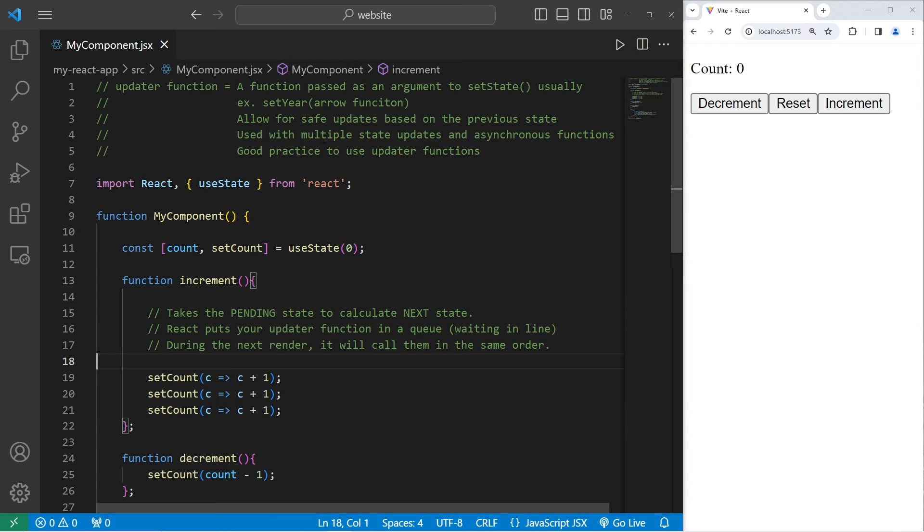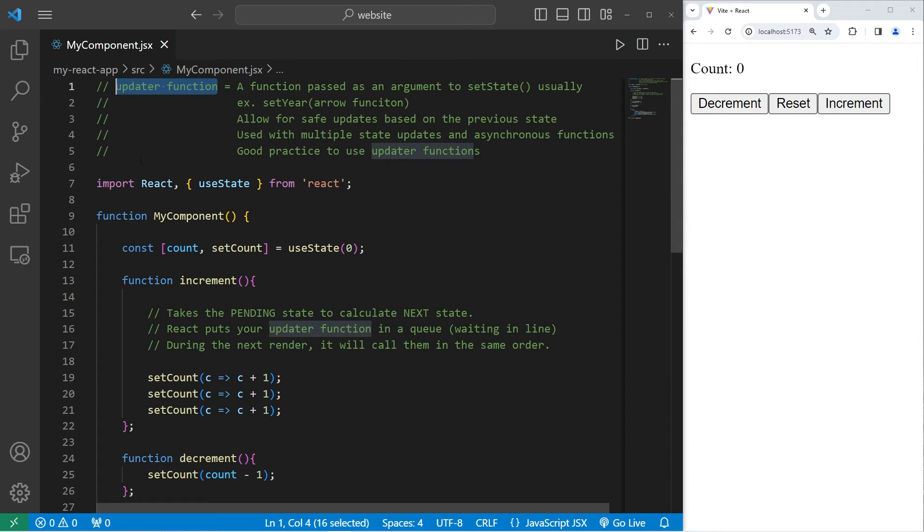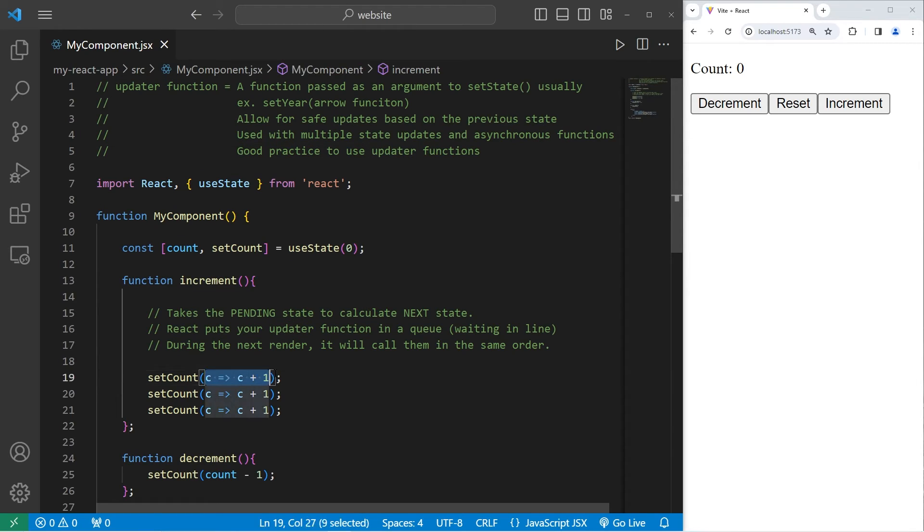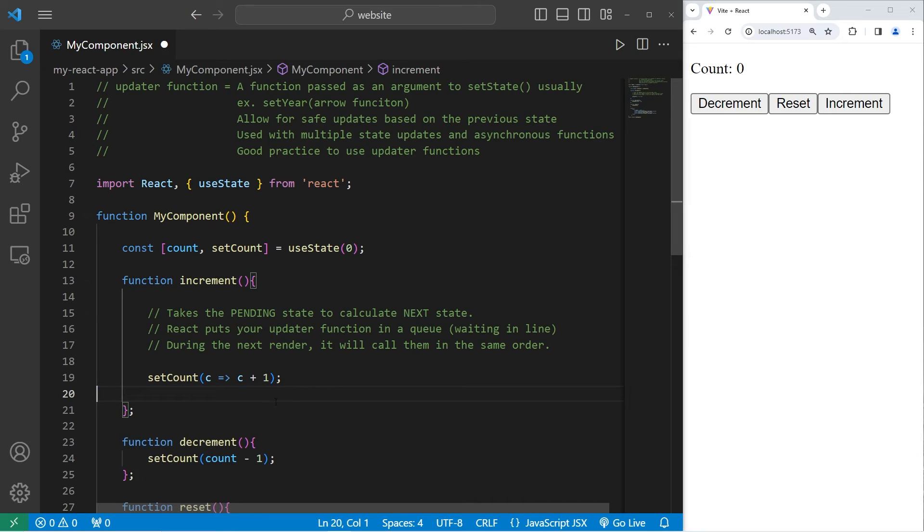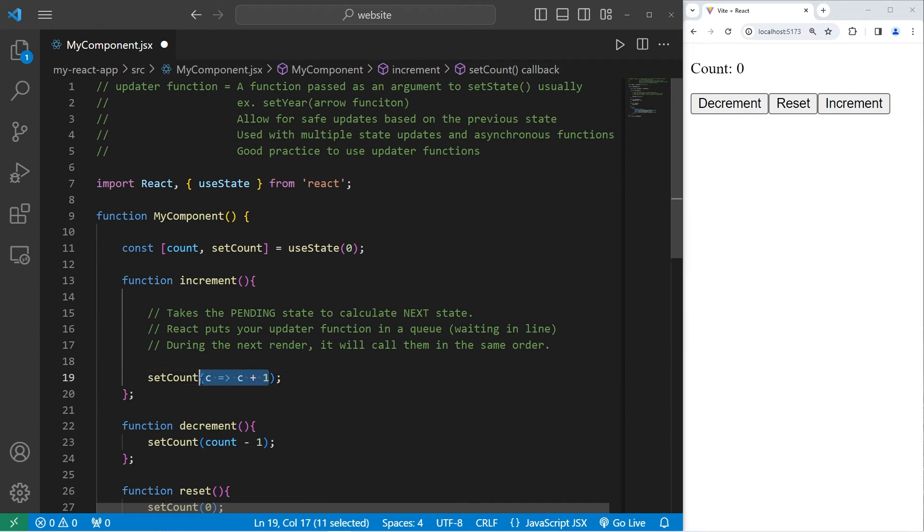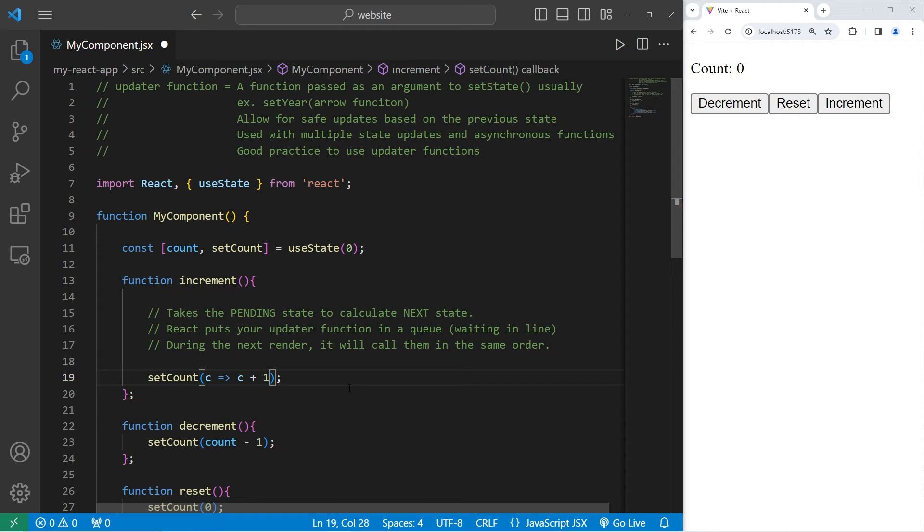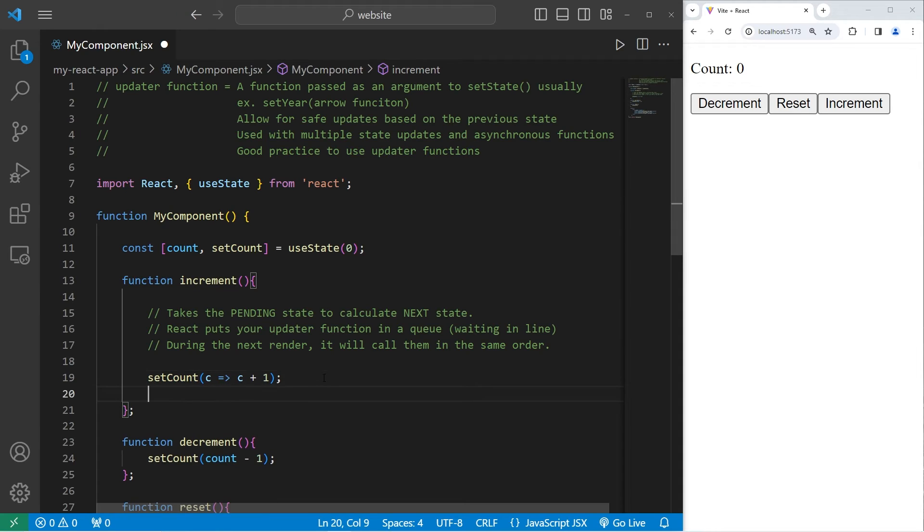When using multiple state updates, you'll want to be sure to use updater functions. It is good practice whenever possible to use updater functions, just for consistency. Even if you're only going to update the state once, it would still be good practice to use an updater function. It will help future-proof your code, in case you ever need to update the state again.